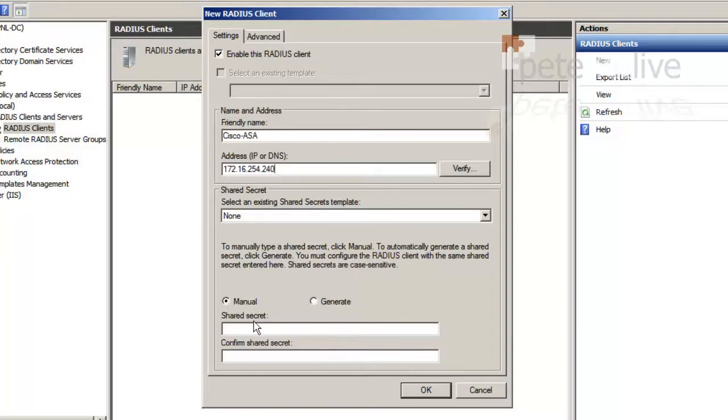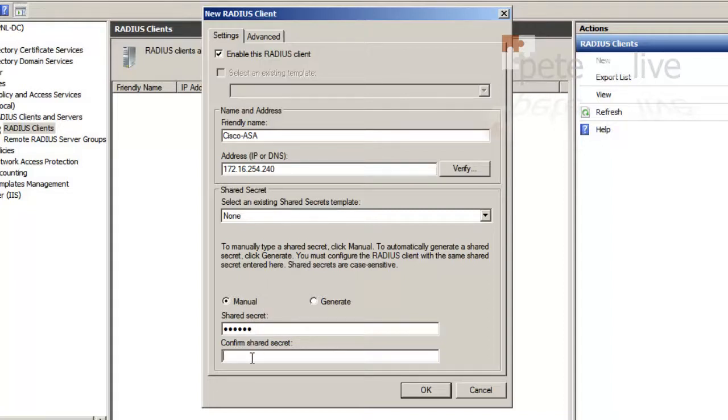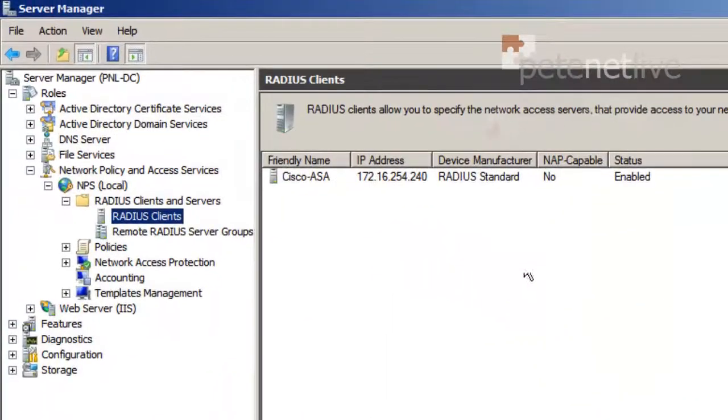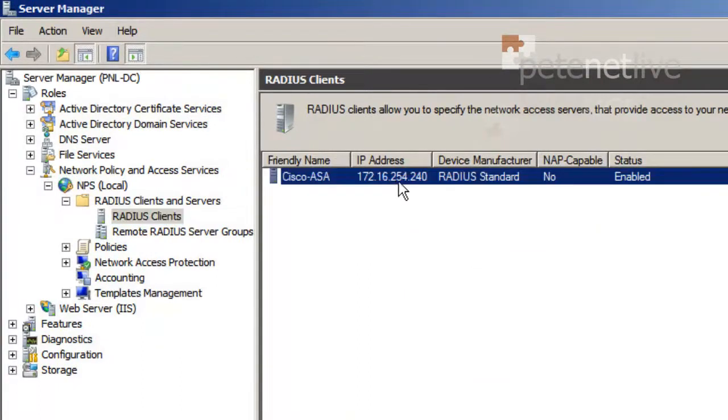And type in the IP address of the ASA. Now down at the bottom, the shared secret that you set up originally on the ASA, you need to type in here and confirm. And click OK. So that's my radius client set up.